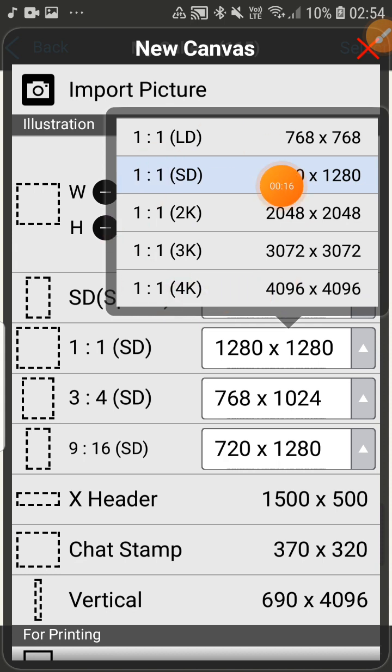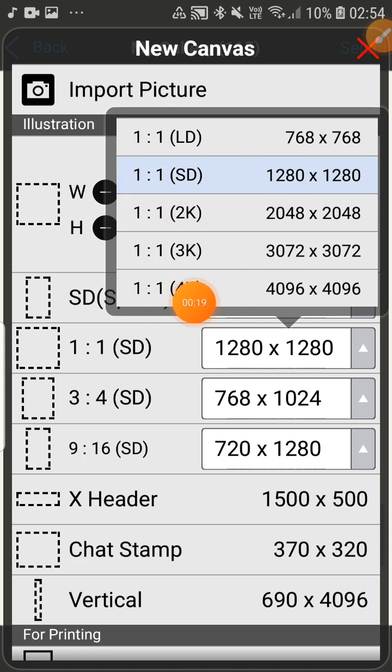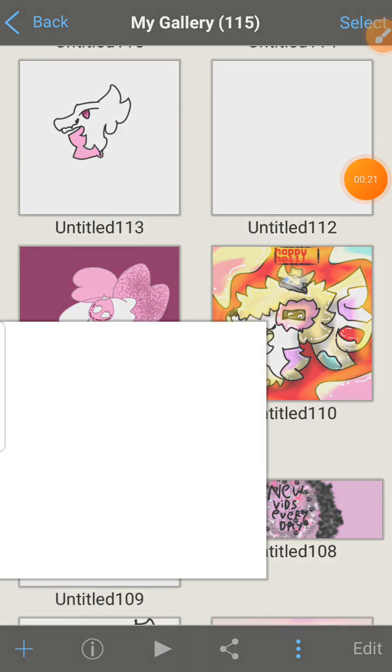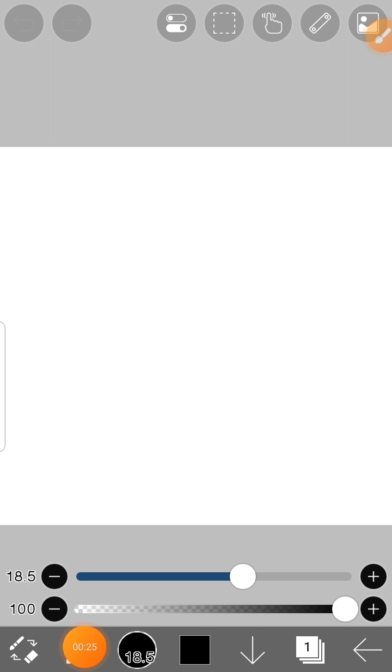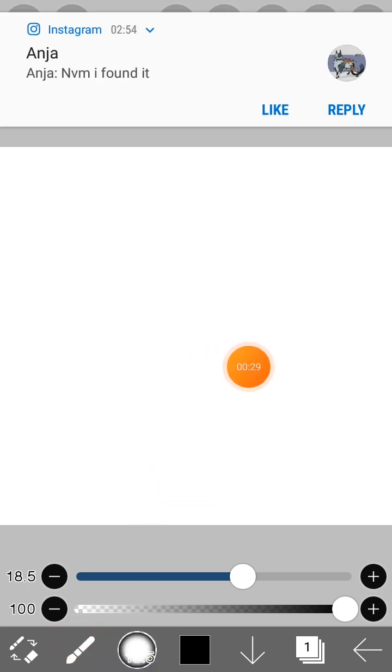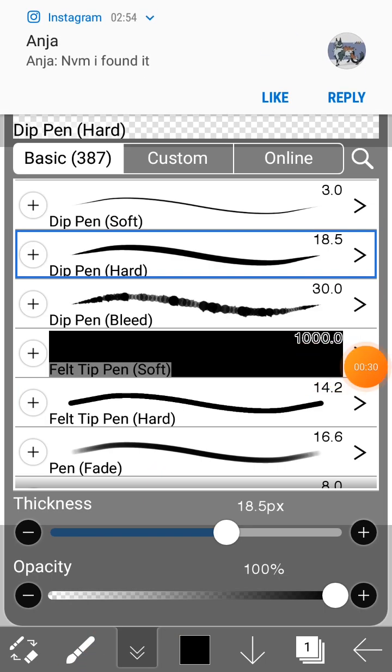Now that we have this, we're gonna go to our tool section, this thing. Tap on this. This thing can bring you to the pen.